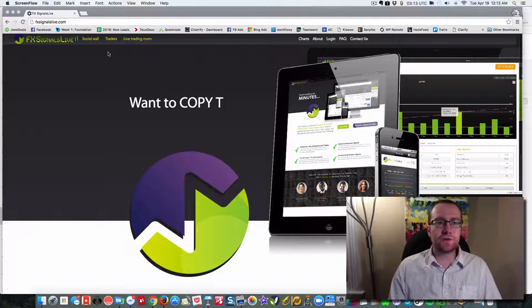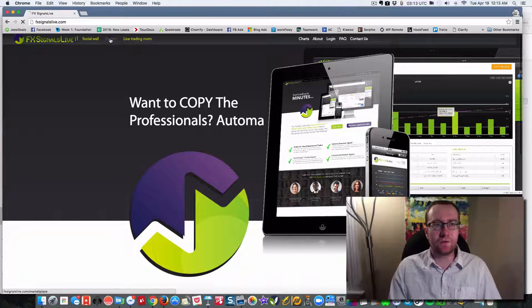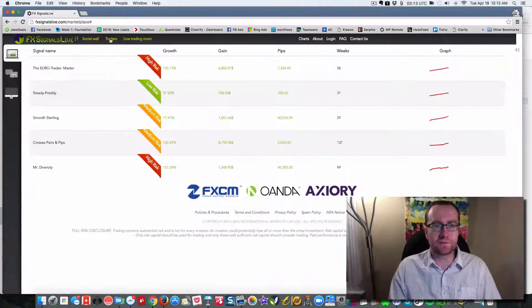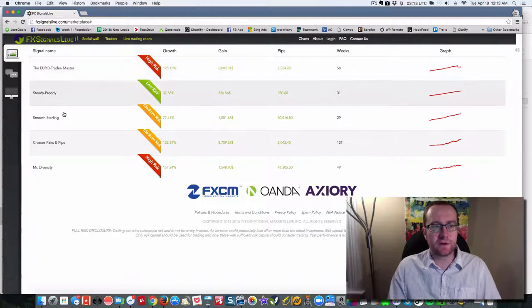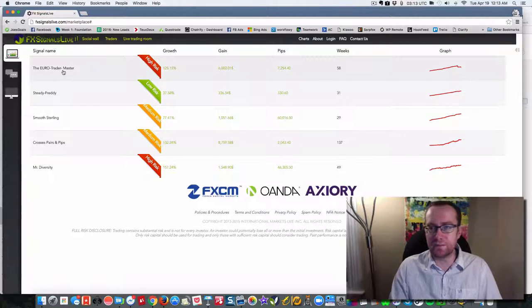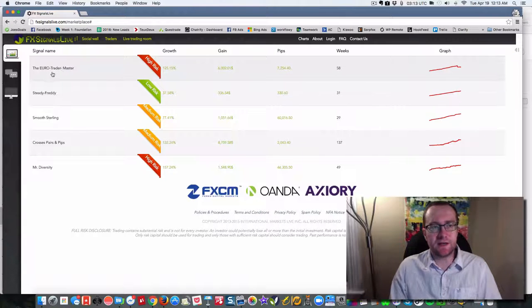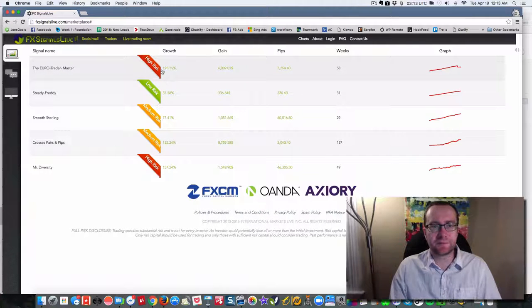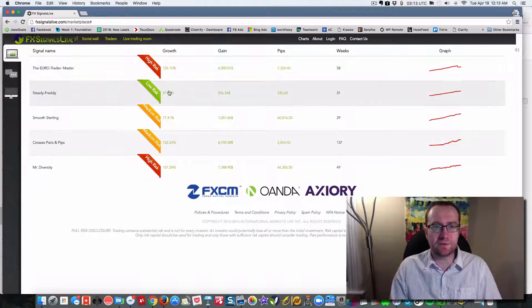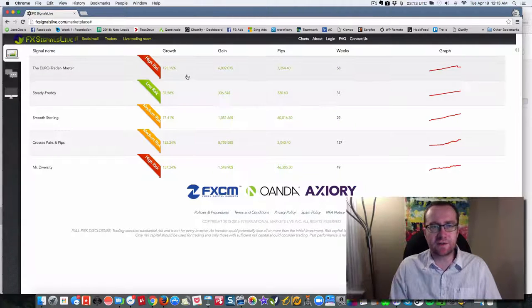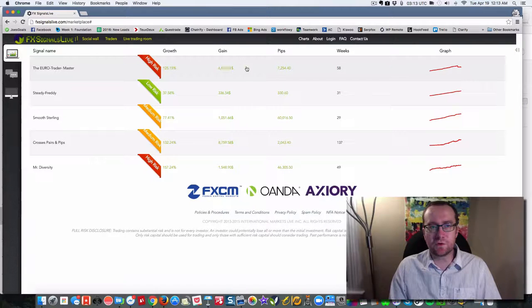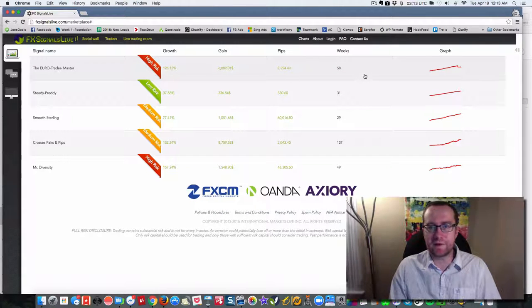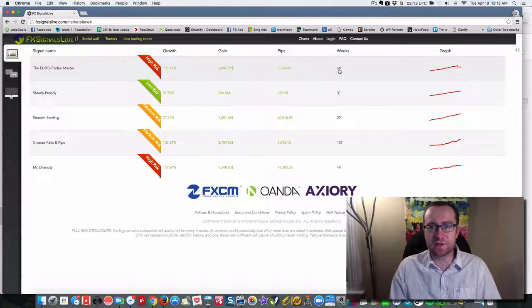What I want to do is show you how this works. Here are the traders. There are five of them currently. They're going to be adding more. And you can see that they range in growth from 125% down to about 37%. And this is not annual growth, but 125%, that's over 58 weeks, so a little bit more than a year. Pretty much 120% per year is what this did.